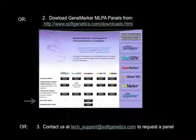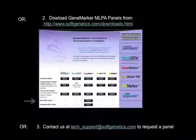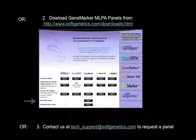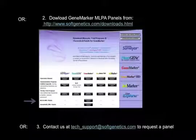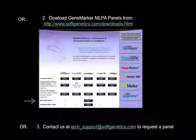Additional panels may be downloaded from www.softgenetics.com/downloads.html or contact us at techsupport@softgenetics.com to request a specific version of a panel file.